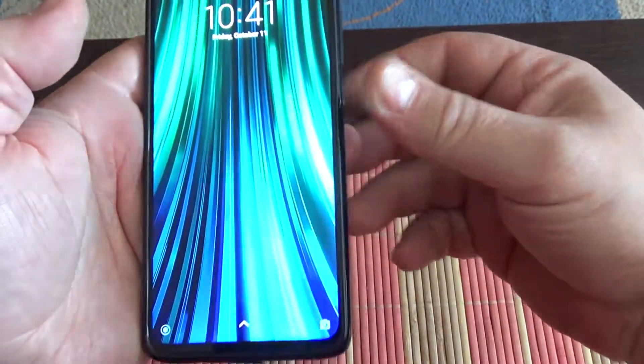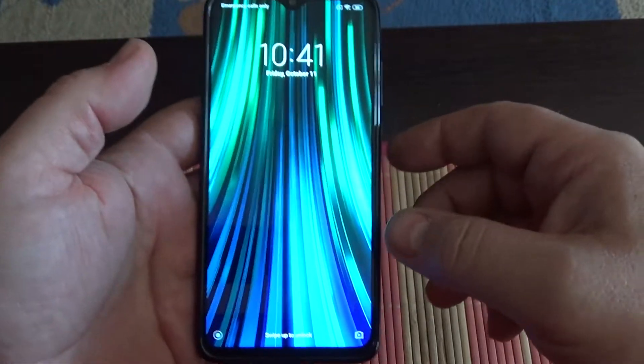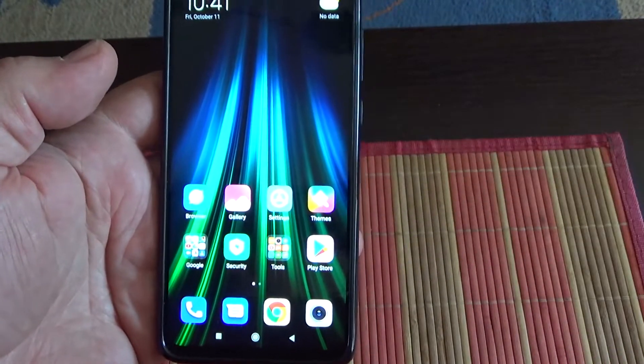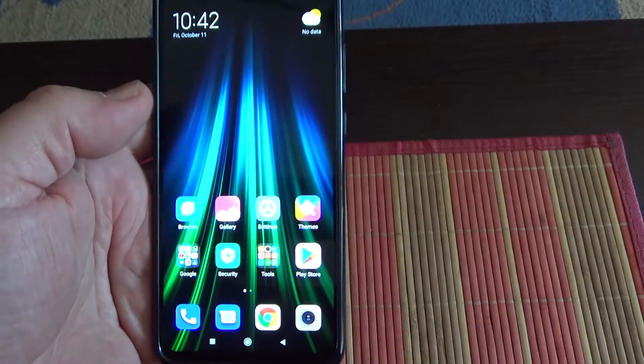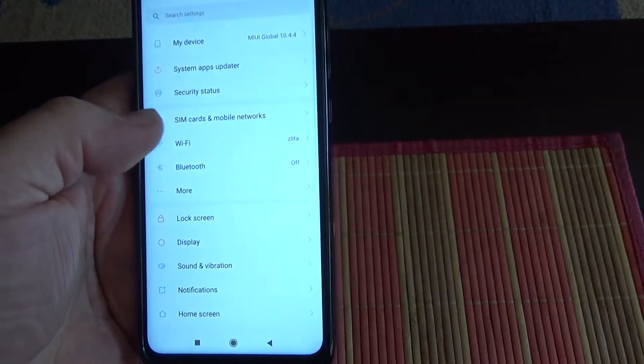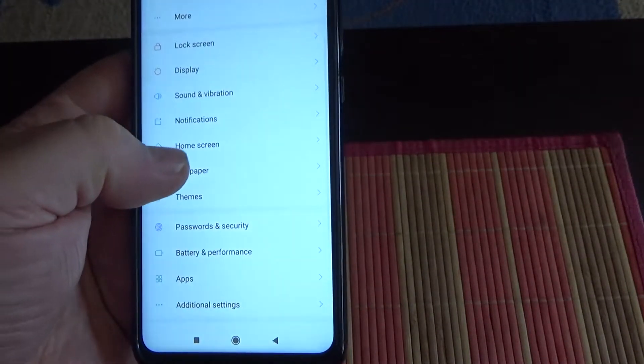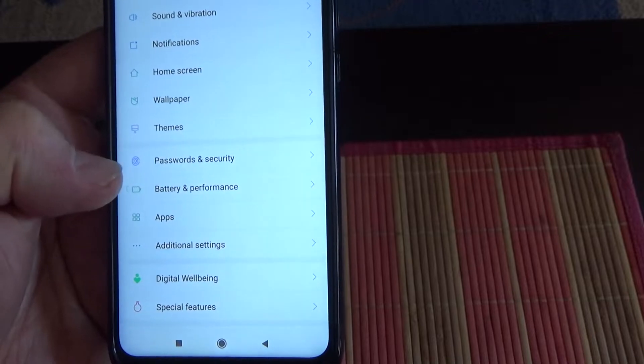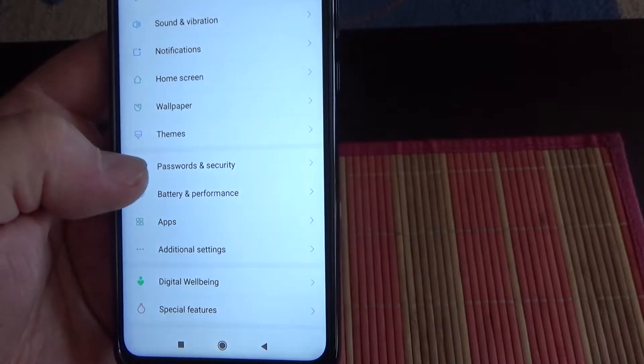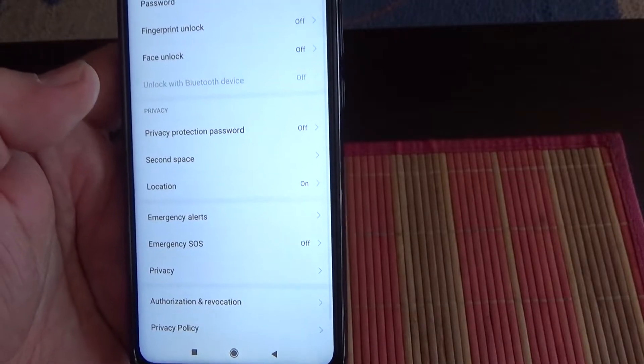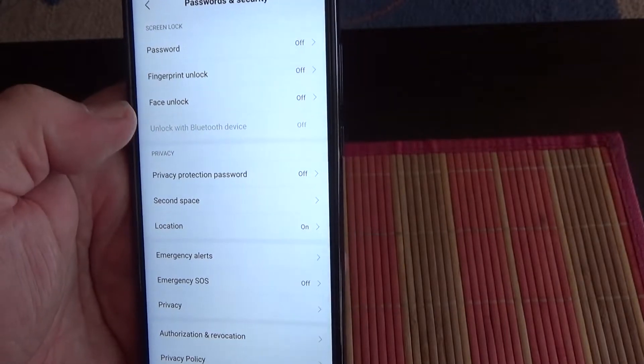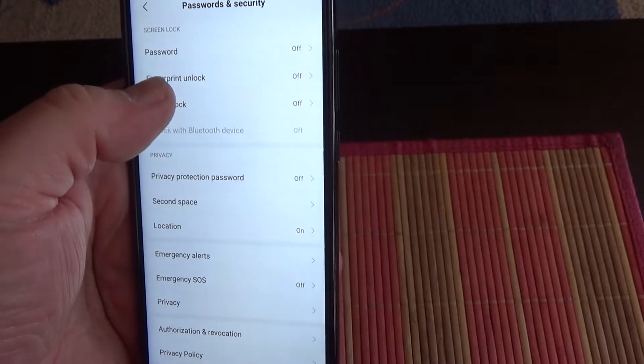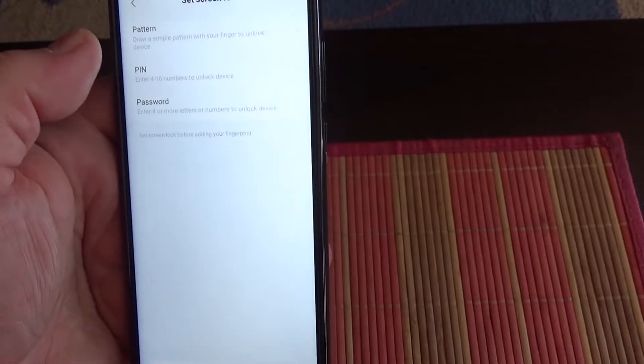Now let's set up the fingerprint. Unlock your phone, go to settings, now scroll down until you see Passwords and Security. Click on it, now choose Fingerprint Unlock.